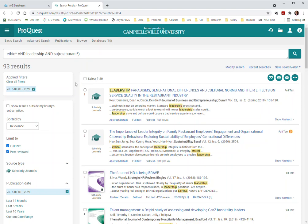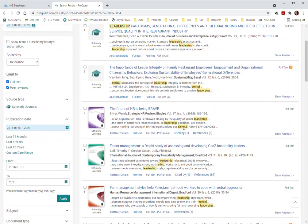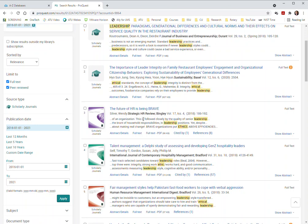So now I would need to go through here and start looking at things that look like they are peer-reviewed journal articles. This is easier to come through. So anything that's like Journal of Business and Entrepreneurship I know this journal, it's definitely a peer-reviewed journal. Sustainability I have actually reviewed for, it's a peer-reviewed journal. Strategic HR Review sounds like that.